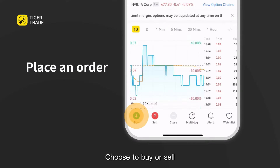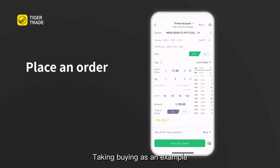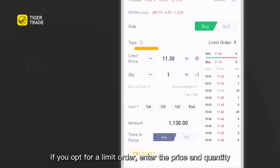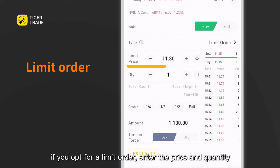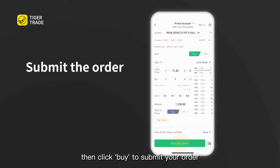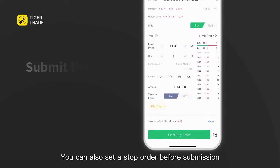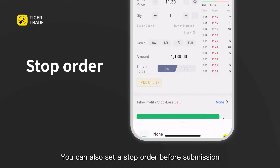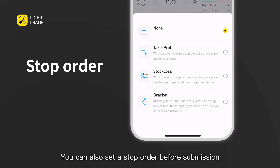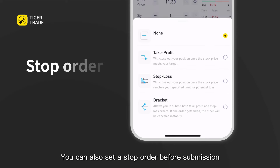Choose to buy or sell. Taking buying as an example: if you opt for a limit order, enter the price and quantity, then click buy to submit your order. You can also set a stop order before submission.